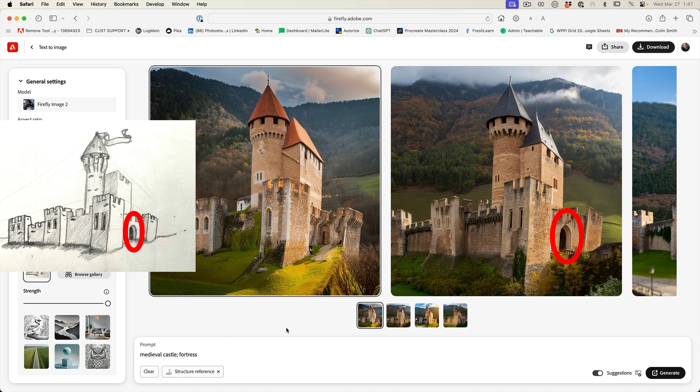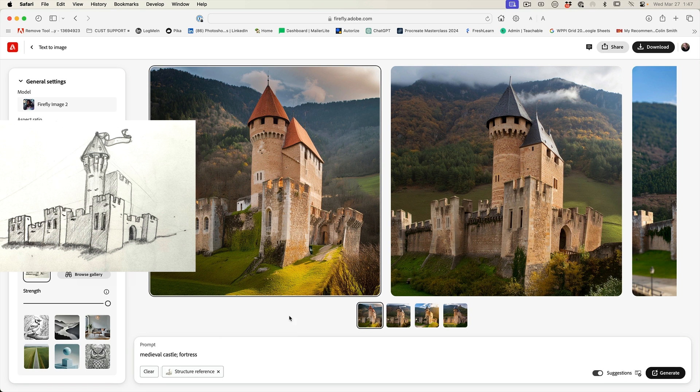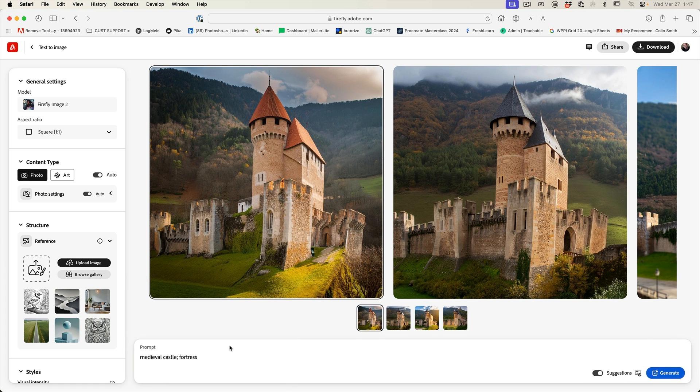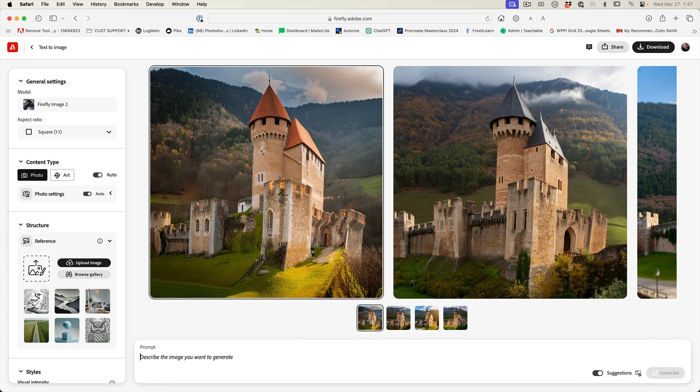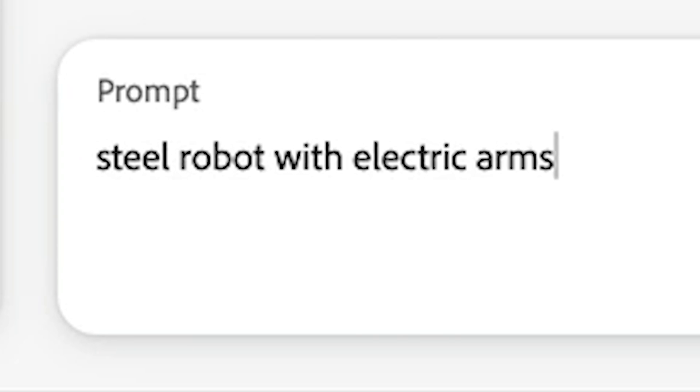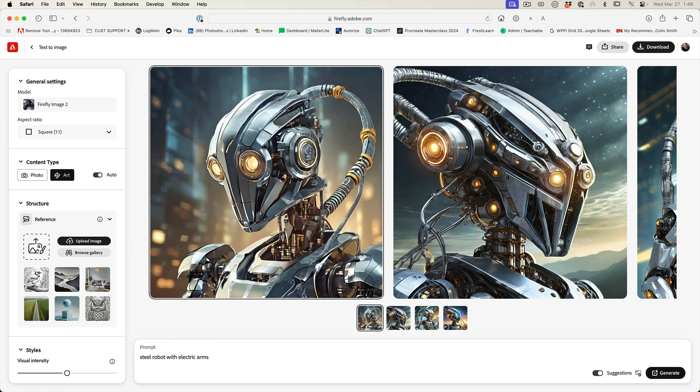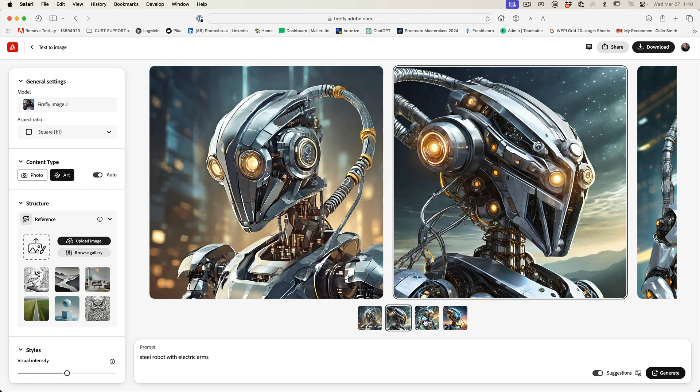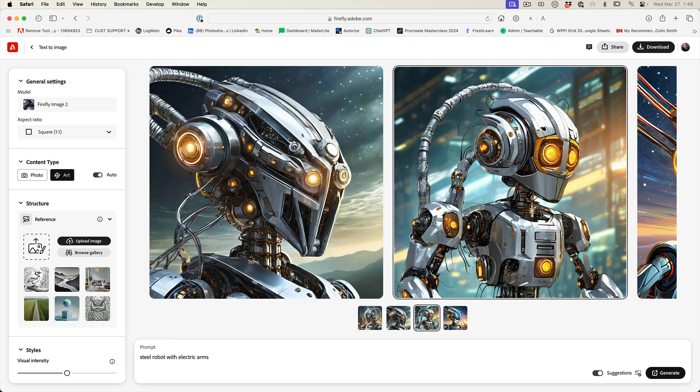So why don't we try something even more interesting? Let's clear this out and let's go a little more fantasy with this. Let's go to, let's do a steel robot with electric arms. All right. This is a cool robot, but we want a full body.